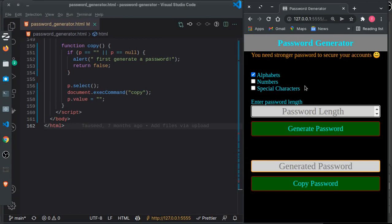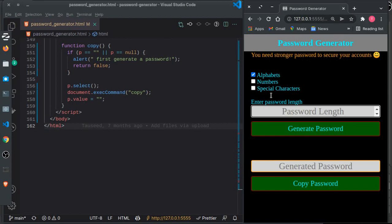This is a simple password generator built with HTML, CSS, and JavaScript. I'm going to demonstrate how it works. If you're interested in the source code, make sure to star that project.